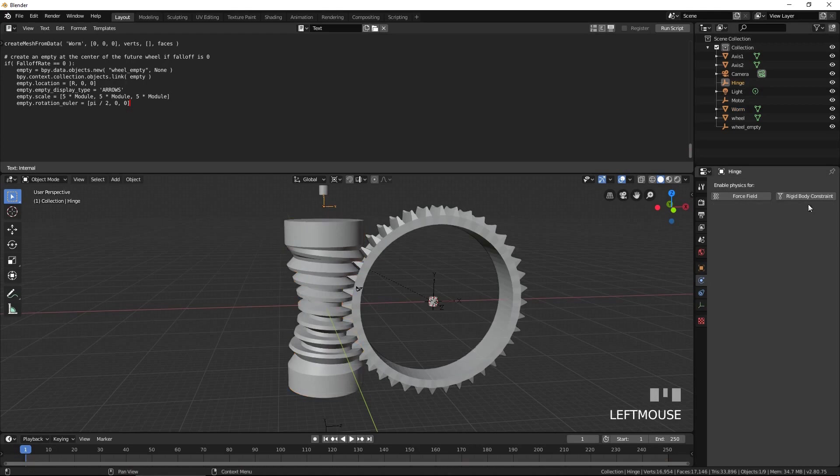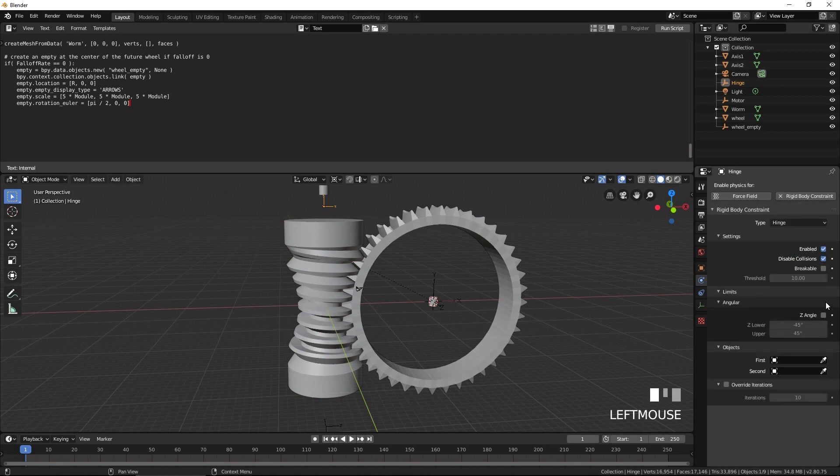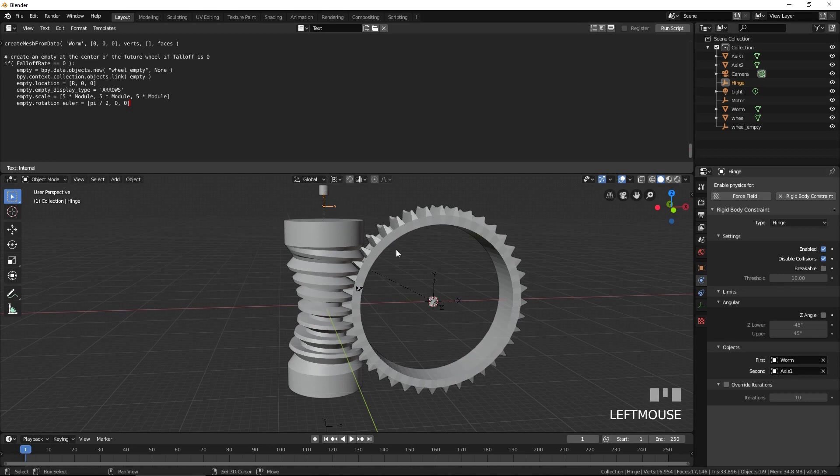Select Hinge 1. Press Rigid Body Constraint. Select Hinge for type. Select Worm for the first object and Axis 1 for the second object.